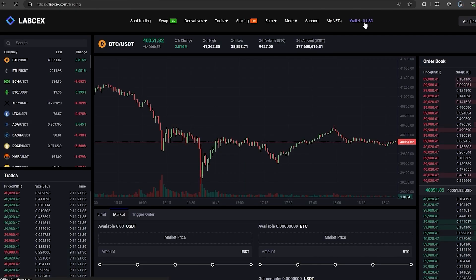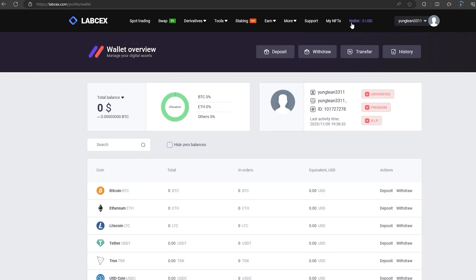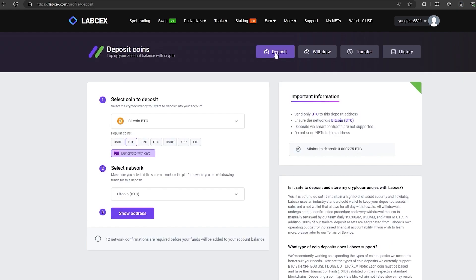At the first stage, the first thing we need to do is top up our BTC balance. To do this, go to the wallet and click on the deposit. Here select BTC in the list.